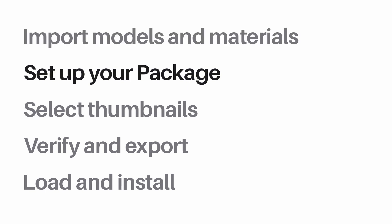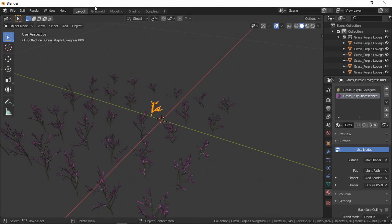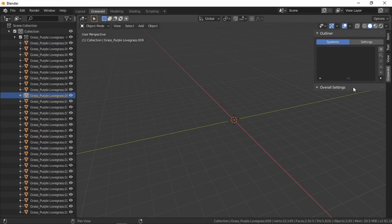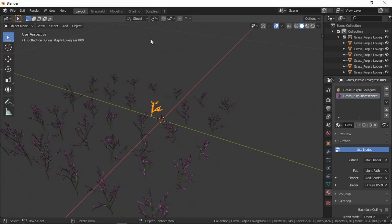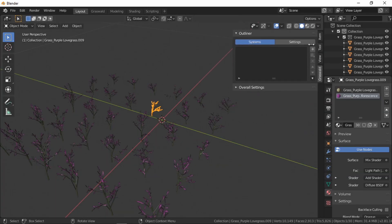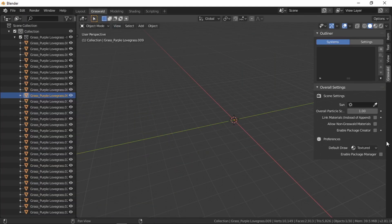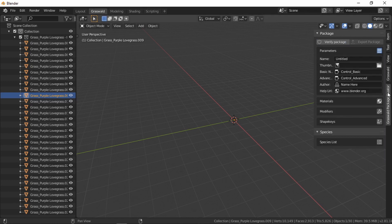The next step is to set up our package. Go back to Blender and open the Graswold tab — you'll typically find it here. Open the overall settings, and the last option under scene settings will be Enable Package Creator. Tick that and you'll notice a new tab opens up — that's the Graswold Package Creator.